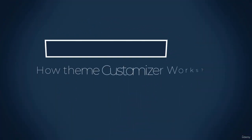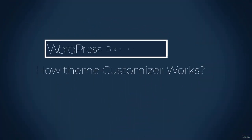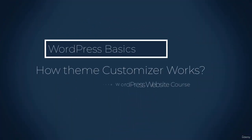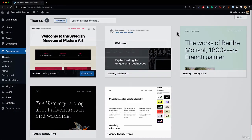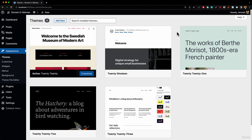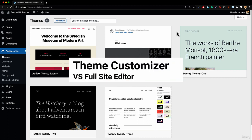In this lesson we will learn how the theme customizer works. But before getting started, we need to understand a few things: the theme customizer versus the full site editing.